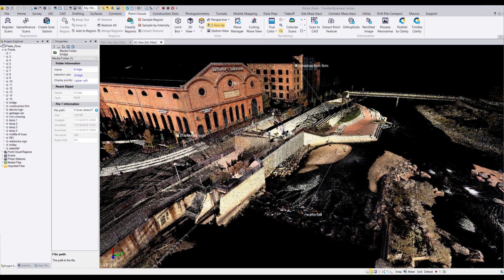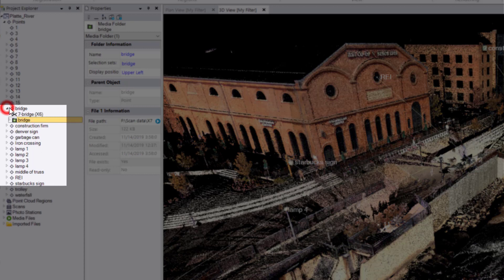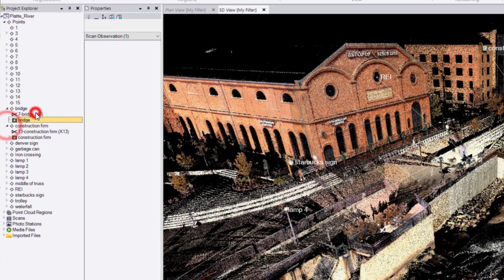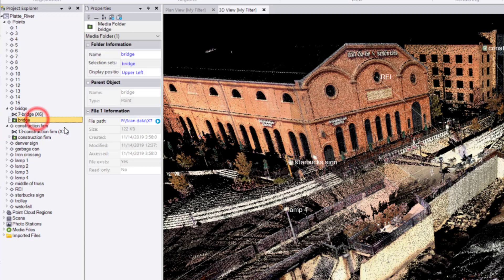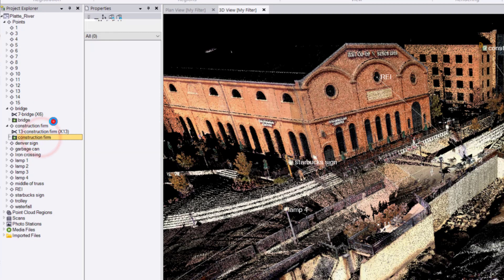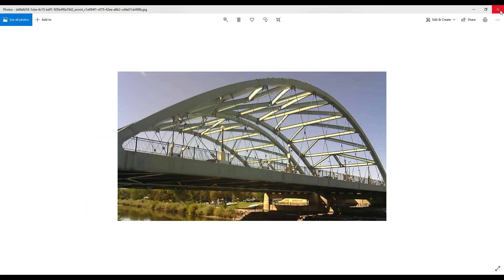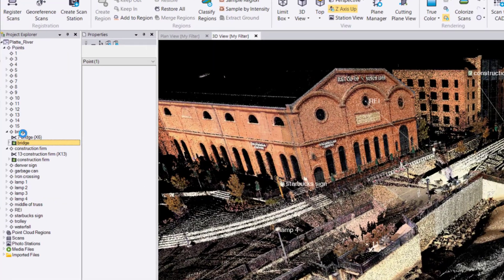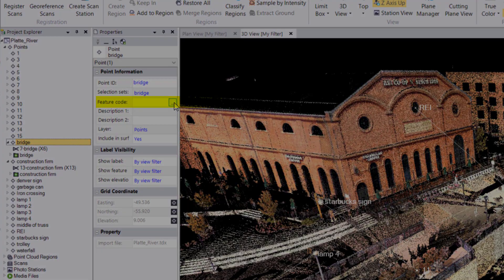We can navigate to the Project Explorer, where we can see our annotations as points, and once you expand each point, you can see the scan observations nested under the points and any photographs of the annotations you took in the field as well. And if you desire, one could also add feature codes to the annotations just as any other point in TBC.